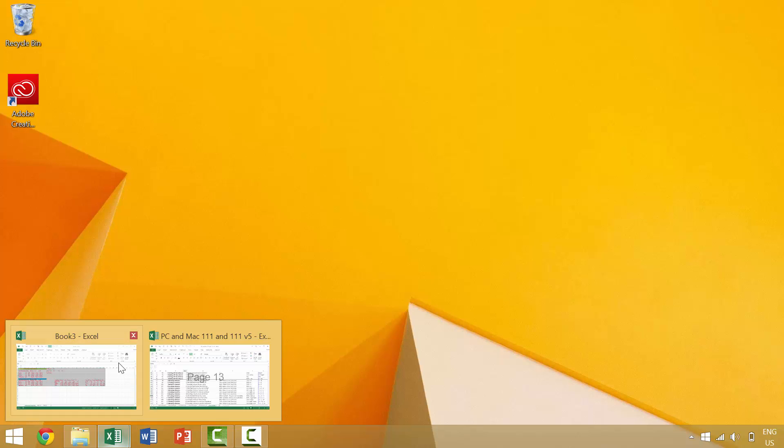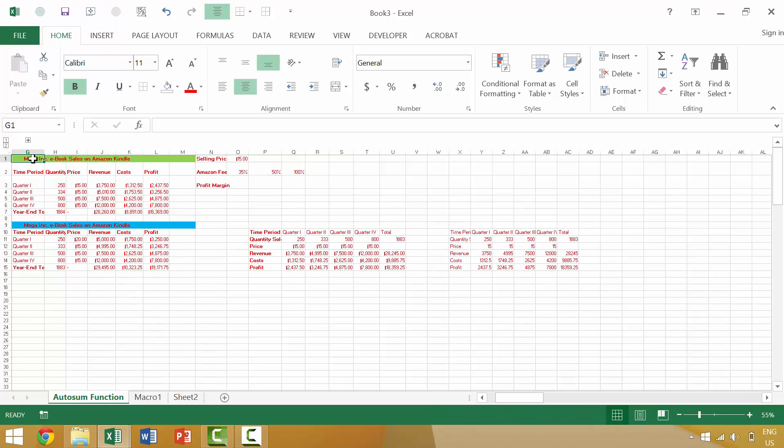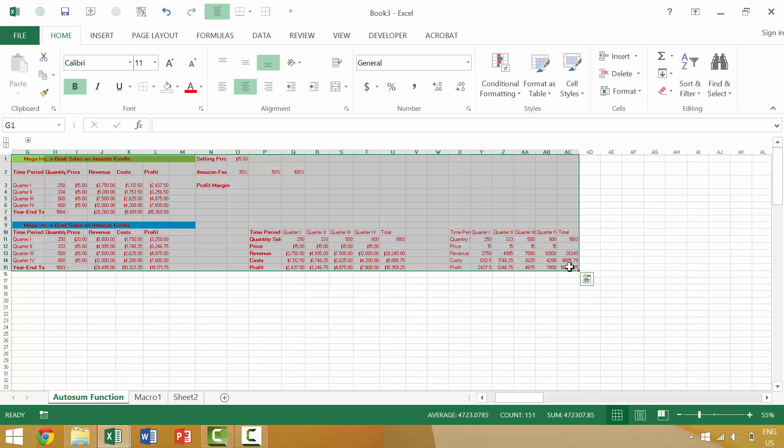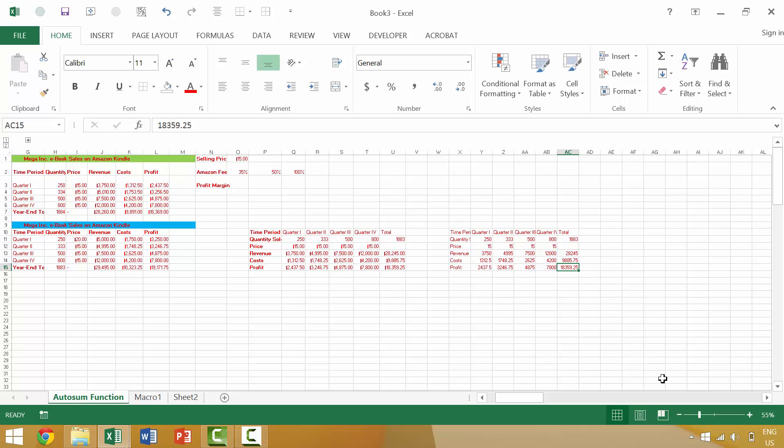So with that we're going to open up book three and right before we ended the last video we looked at pressing the shift key and clicking with the left portion of our mouse in order to select all of these individual cells. However, there is a specific keyboard shortcut that would allow us to do this.